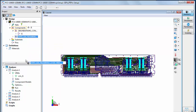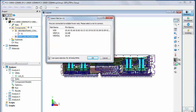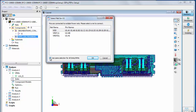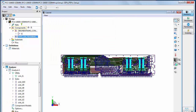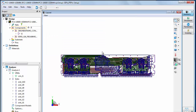To define a sink, drag and drop the selected component from the project panel to the DC analysis sinks list item. Select the power net you want to analyze in the Select Net for Component dialog box. Check the option box to use the same selection for all sinks and VRMs, then click OK to create the sink. Double click the new sink in the sinks list to open the sink editor dialog box. Specify the DC current, resistance, and voltage tolerance.